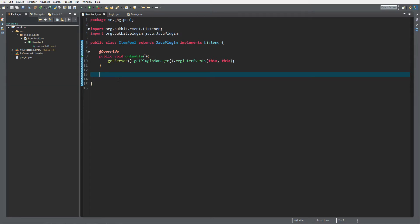I've already started up a new plugin called 'ItemPool' with 'me.ggg.pool.itempool' as the main class, and I've already registered listeners to this class. You can do it on a separate class, but since this is a small trick and not a full plugin, I'm going to do it in the main class to keep things simple.